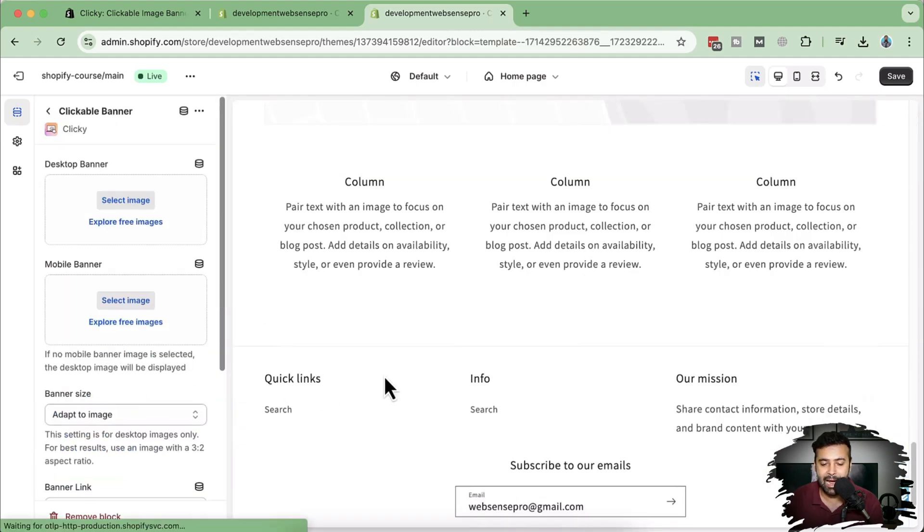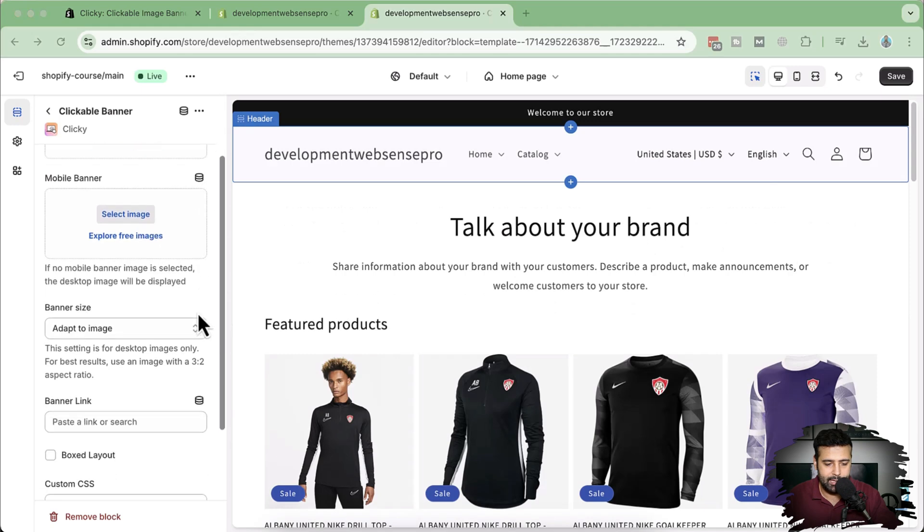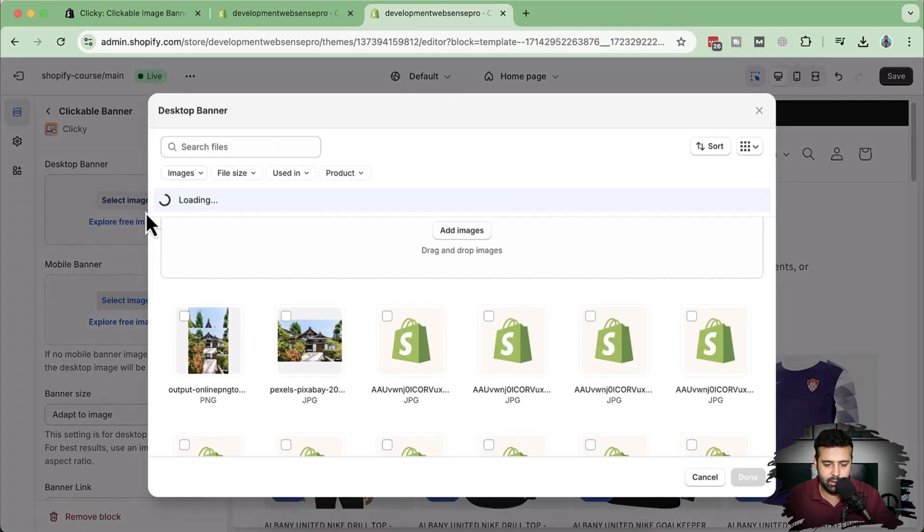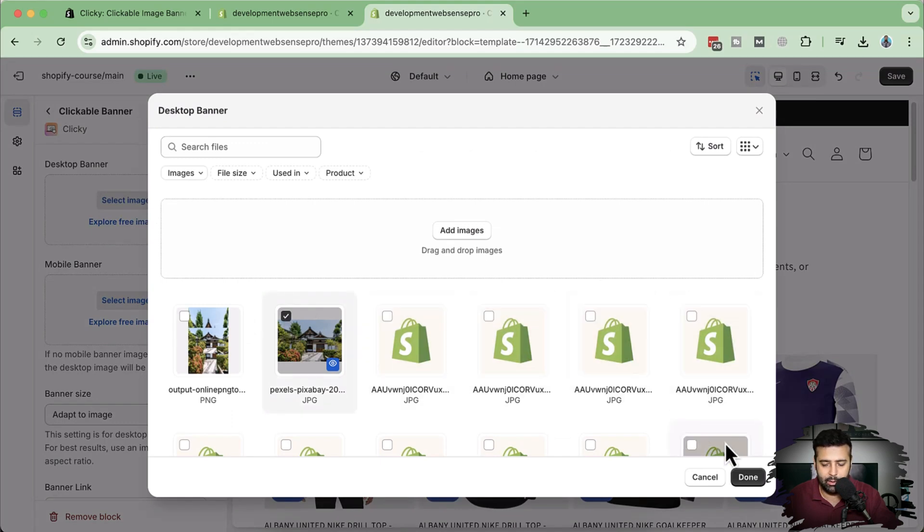Let's add the banner which will be different for desktop and mobile versions and will also be clickable. Let me add the image for the desktop version—click on Select Image. This is the image I've already uploaded. I'm going to select that one and click Done.